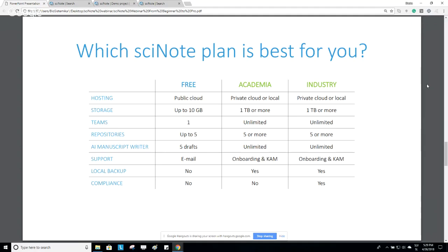The main difference between Academia and Industry is compliance. The Industry plan includes features and add-ons that can help you meet regulatory requirements such as 21 CFR Part 11, GLP, and HIPAA compliance. Features included are electronic signatures, an e-witnessing system, locked records, and detailed audit trails. The Academia plan does not have those features. We also offer site license possibilities for larger organizations. Pricing is based per user, and the exact price depends on different variables and the quantity of certain features you need.